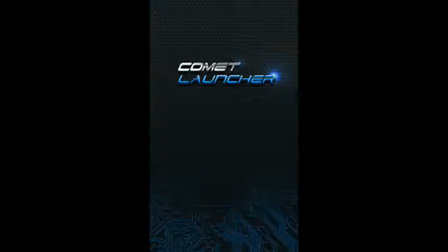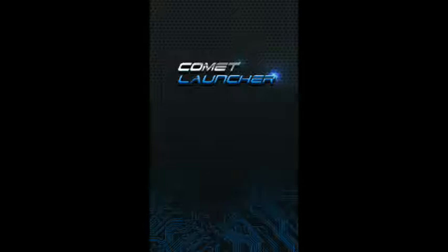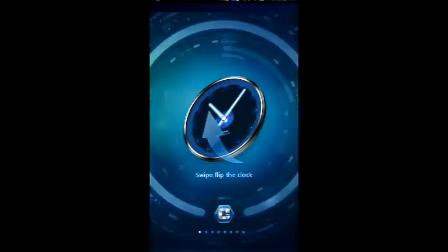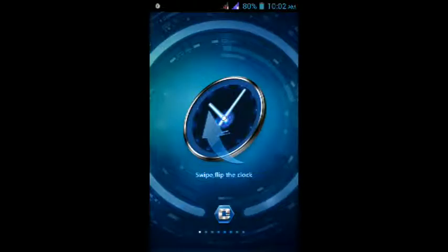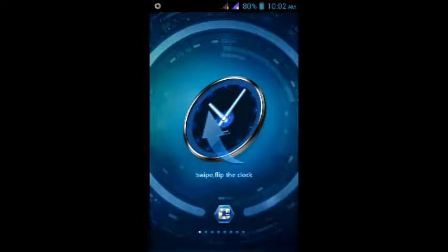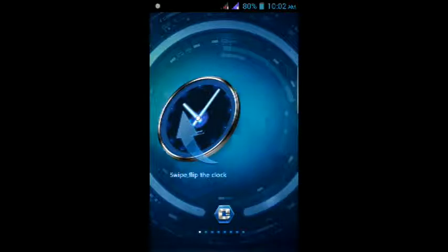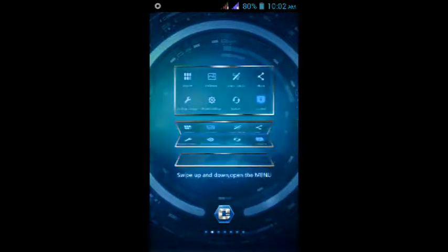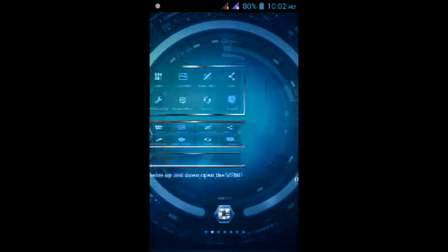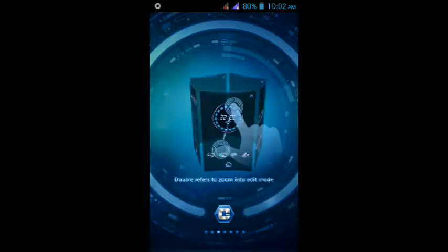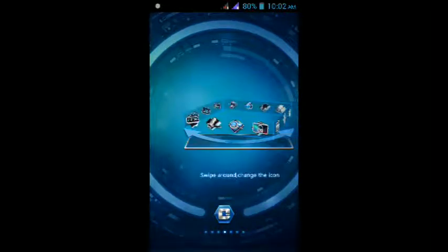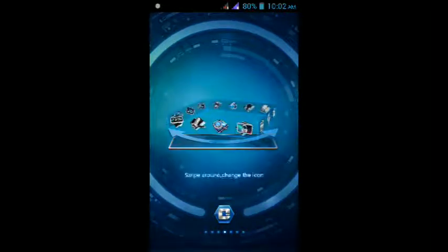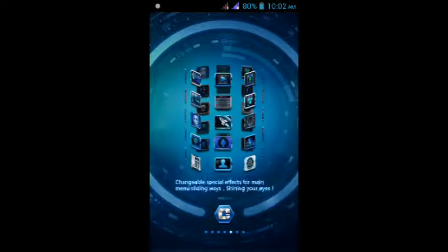Here's the splash screen of Comet Launcher bearing the name Comet Launcher. Let's wait till it starts. Here are the features: swipe to flip the clock, swipe up and down to open the menu, double tap to zoom into edit mode, swipe around to change the icons, changeable special effects for main menu sliding.